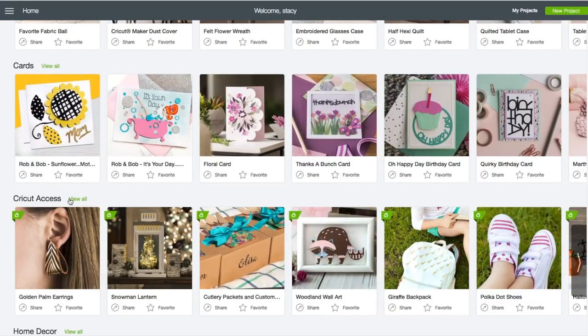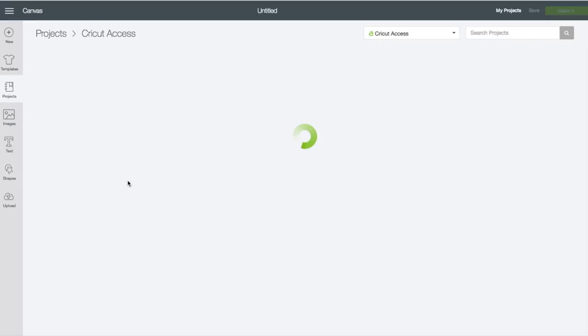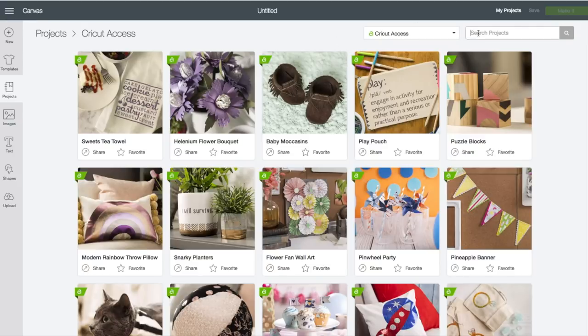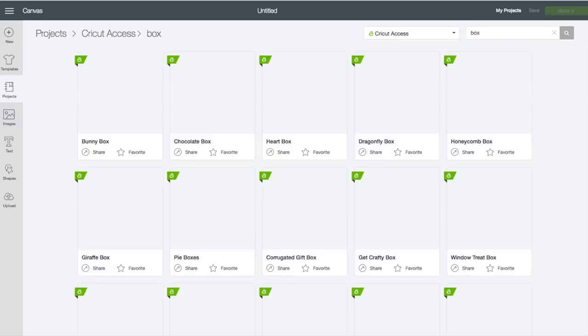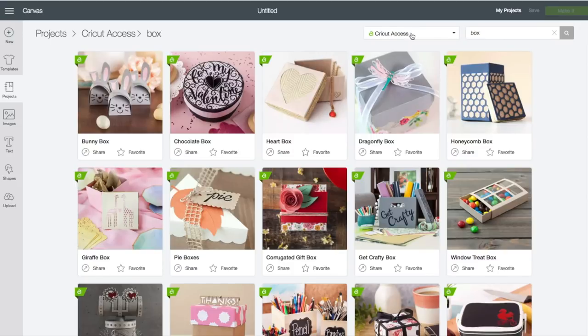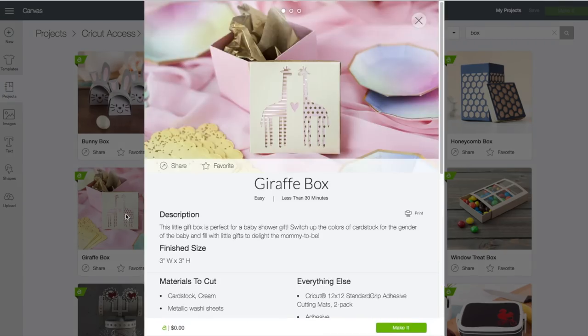On this page we're going to scroll down until we come to Cricut Access and then click on View All. In the search box in the upper right hand corner, we're going to type in the word 'box' and click enter.